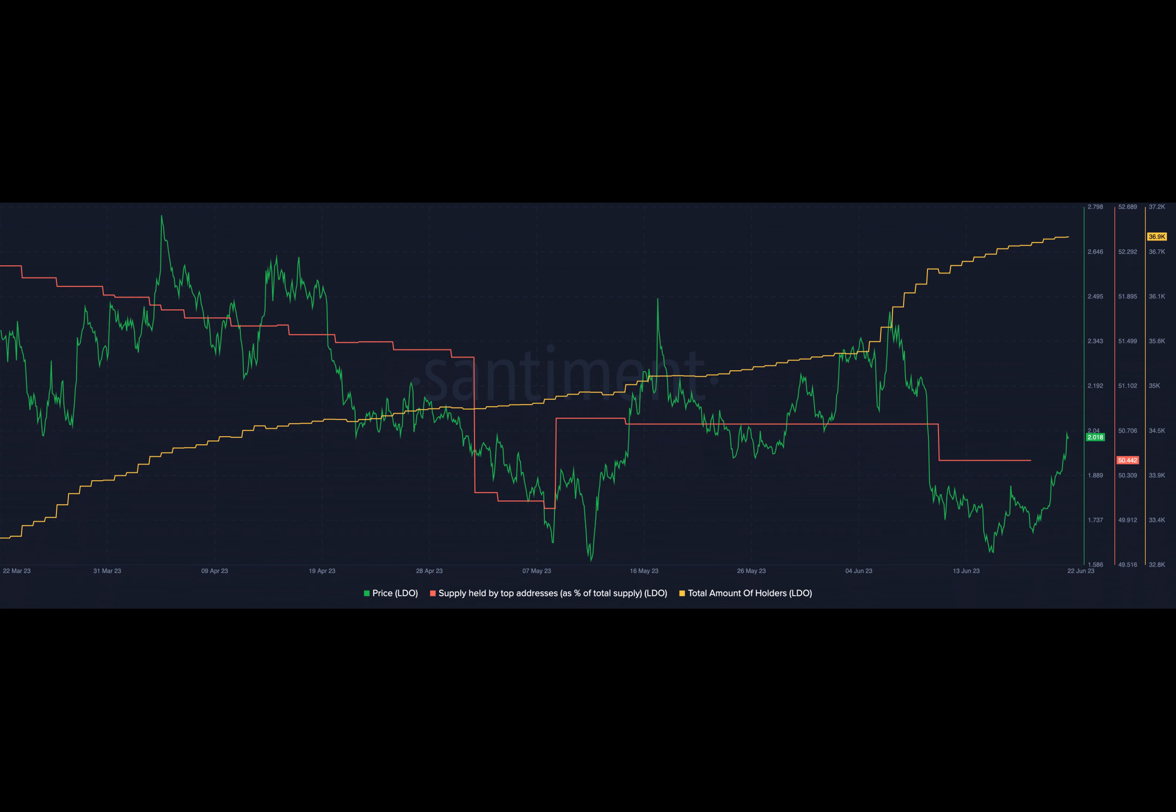On June 21st, 2023, while Lido's progress is promising, certain whale behaviors have raised concerns within the market. Justin Sun, the founder of Tron, reportedly withdrew $25 million worth of STETH.